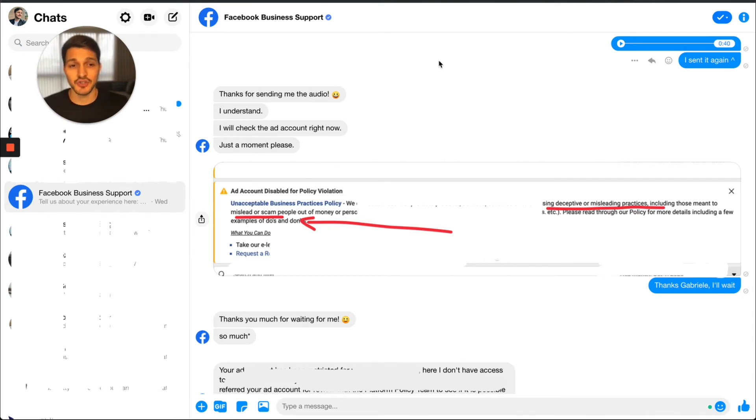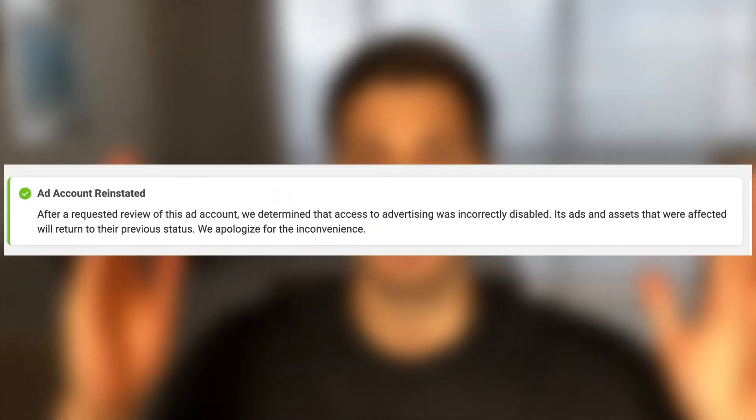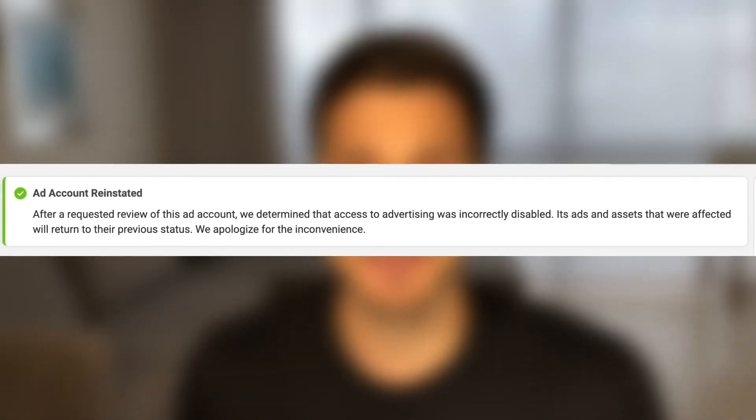After waiting a few days, you should typically get a message that looks like this — basically Facebook saying 'okay, we messed up, you didn't actually do anything wrong, and you're unbanned.' This process typically works for most accounts. It's rare when they don't reinstate the account when you did nothing wrong.